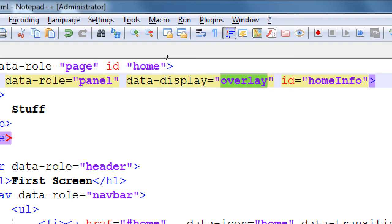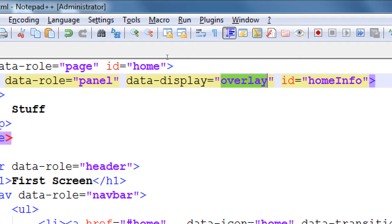Valid are overlay, reveal, and push. Reveal is the default. See, you don't have to have it all memorized. You just look it up in the documentation.